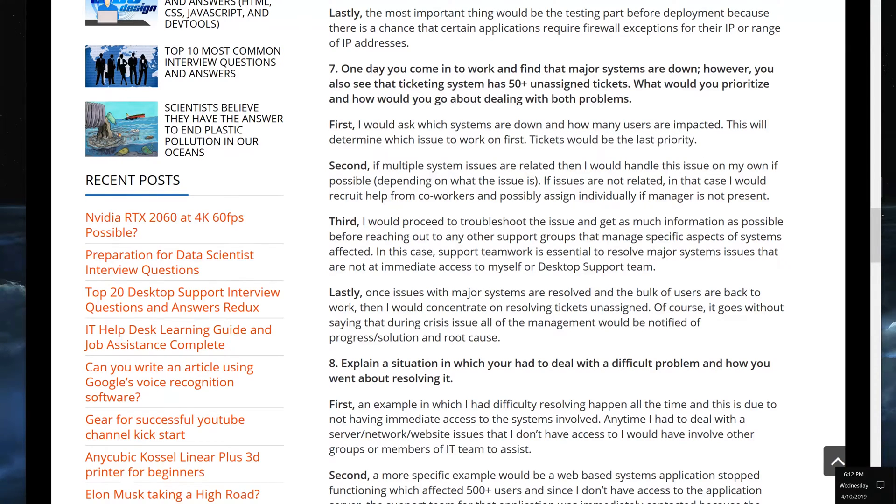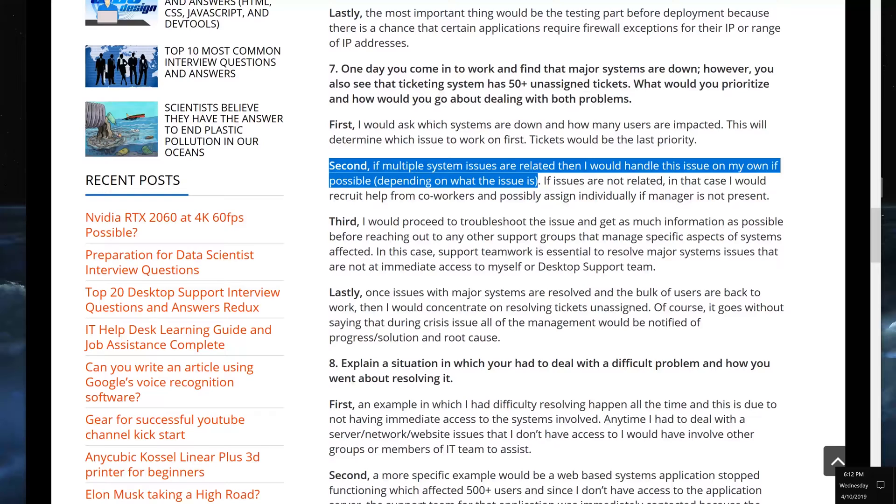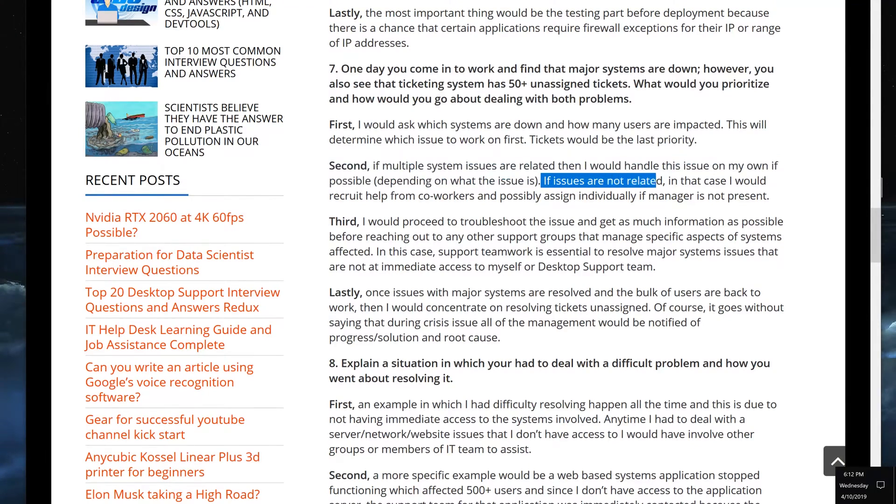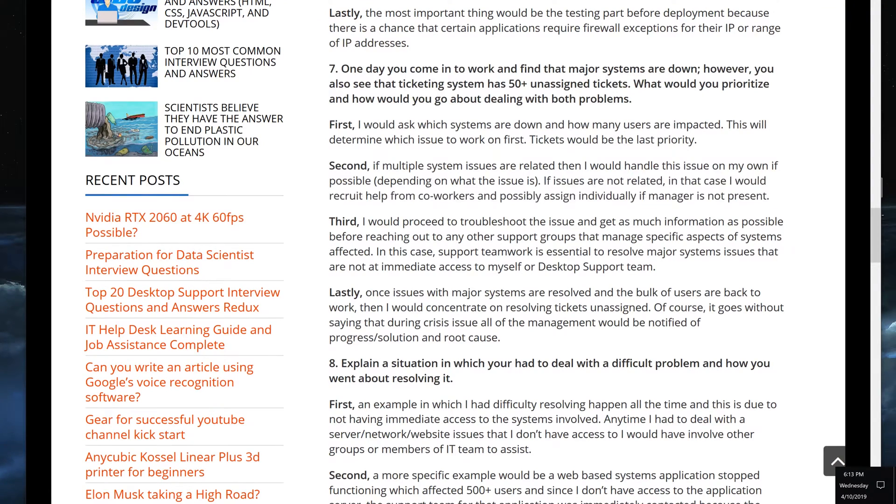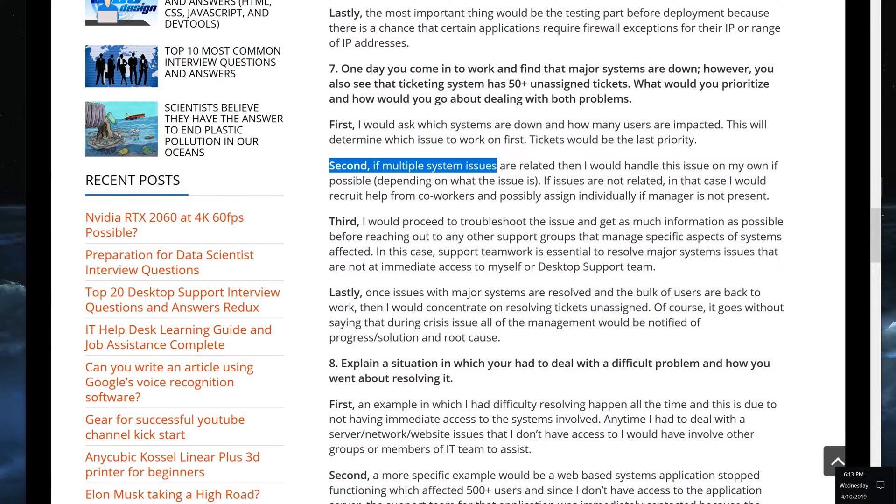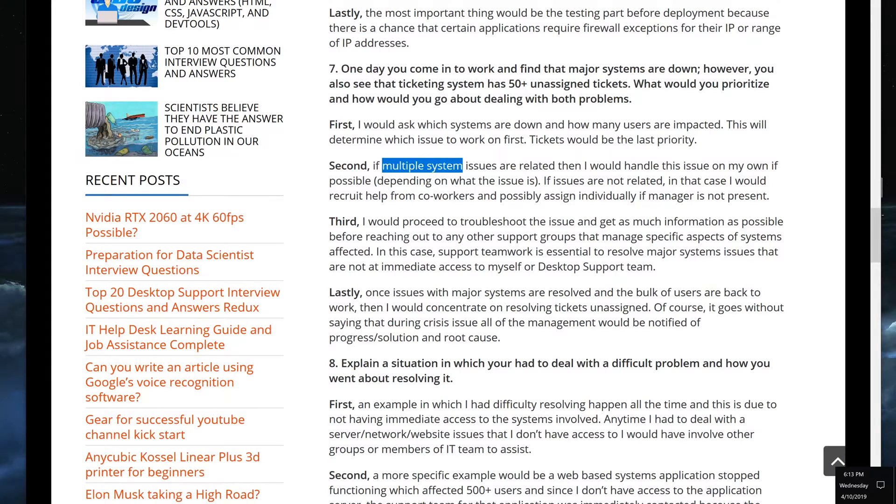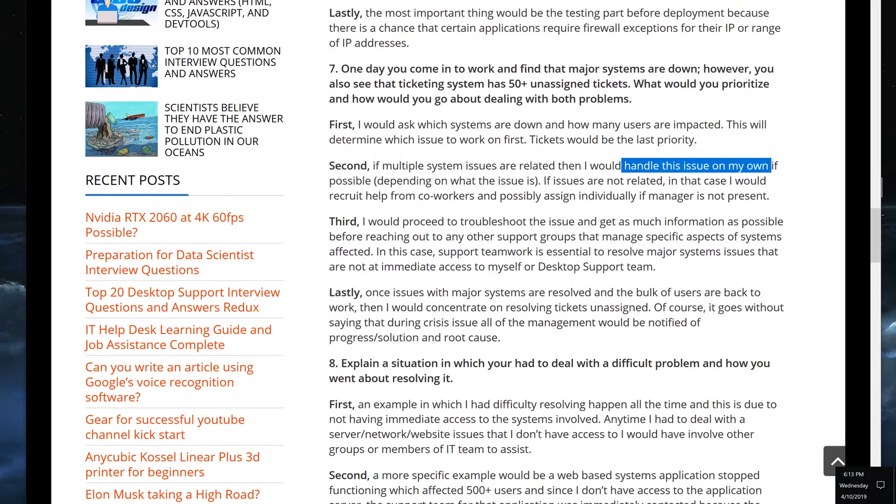Second, if multiple system issues are related then I would handle this issue on my own if possible, depending on what the issue is. If issues are not related, in this case I would recruit help from coworkers and possibly assign individually if manager is not present. This is incredibly important. If users report that multiple systems are down which is directly related to the question, then there is a correlation there. Chances are that all of these systems, if they went down at the same time, chances are that they are somehow related to either servers, databases, or whatever it is that they all have relation to.